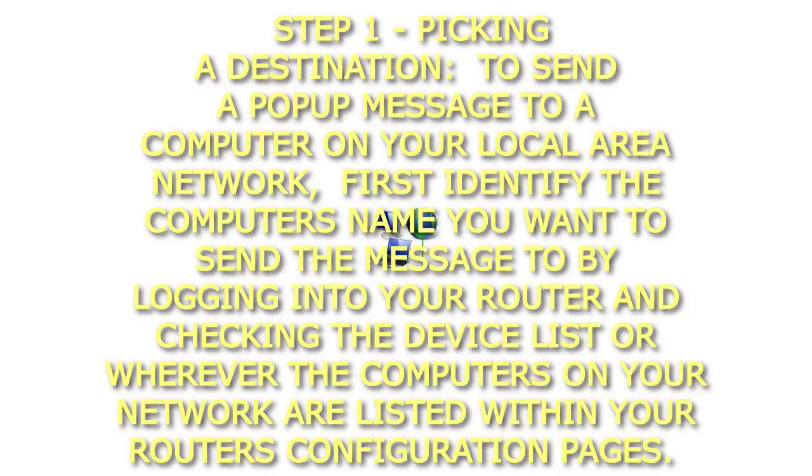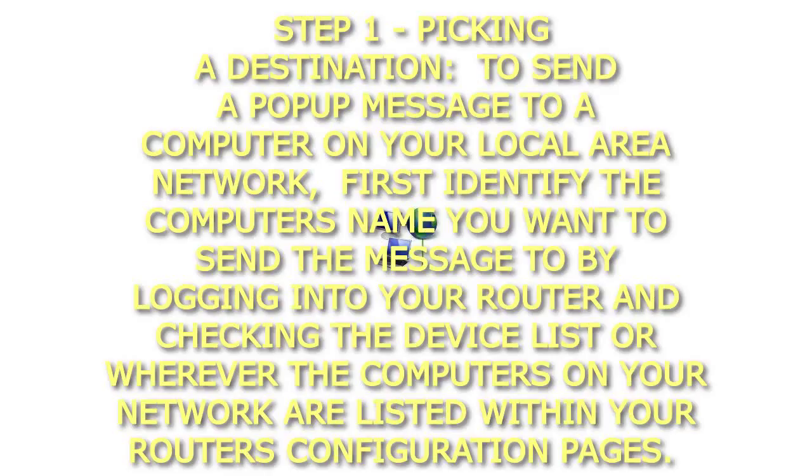Step 1 Picking a Destination. To send a pop-up message to a computer on your local area network, first identify the computer's name you want to send the message to by logging into your router and checking the device list or wherever the computers on your network are listed within your router's configuration pages.